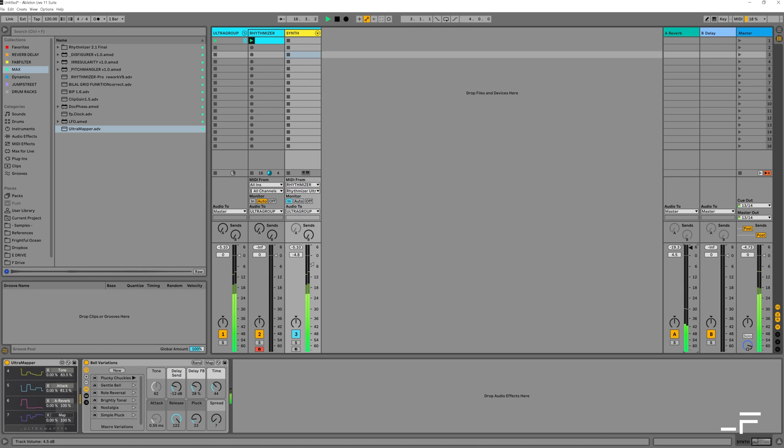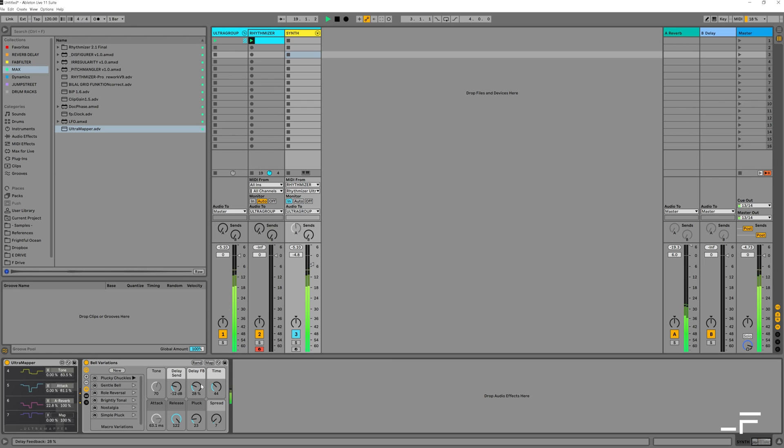Any routing which you can dream up can now be mapped with Rhythmizer Ultra in Ableton Live 11.